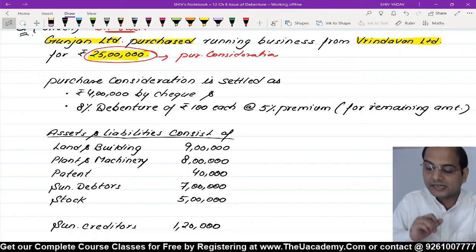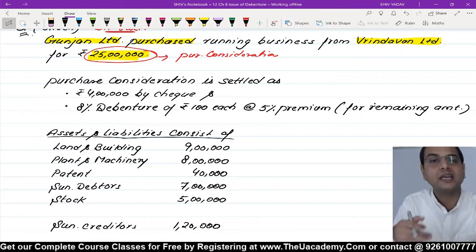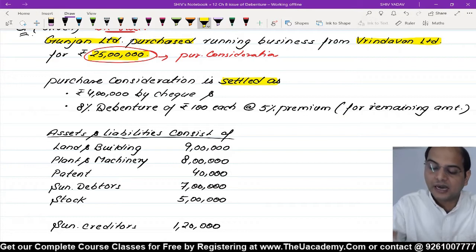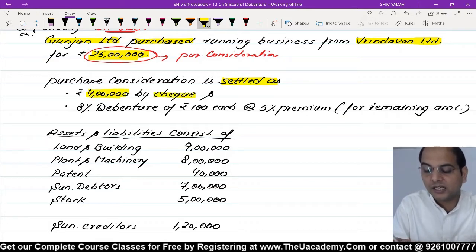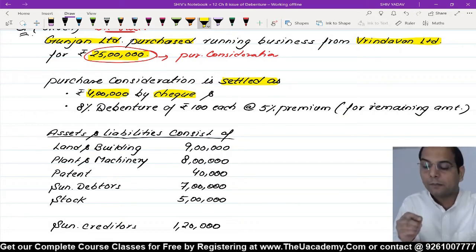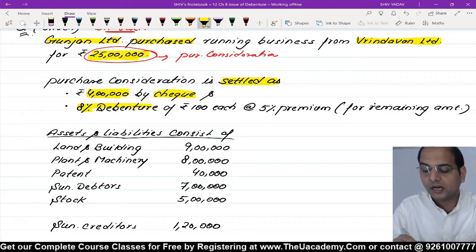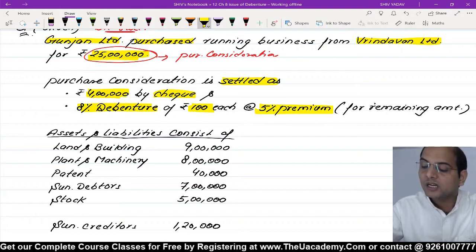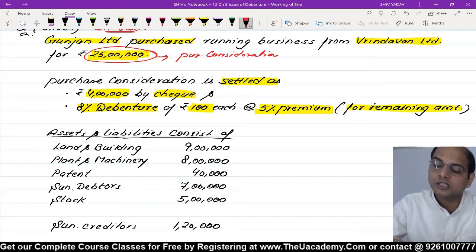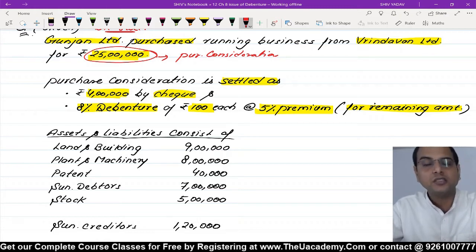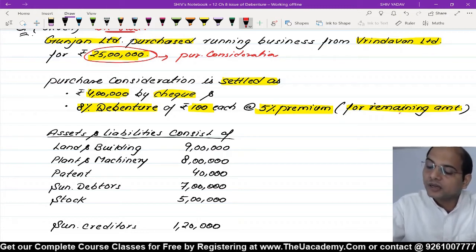Ab kaise settle hua ye 25 lakh? 25 mein se 4 lakh cash denge, aur baki 21 lakh ke liye 8% debenture issue kar rahe hain. Ye debenture 100 rupees ka hai, 5% premium par issue hoga yaani 105 mein. Remaining amount 21 lakh aa gaya.